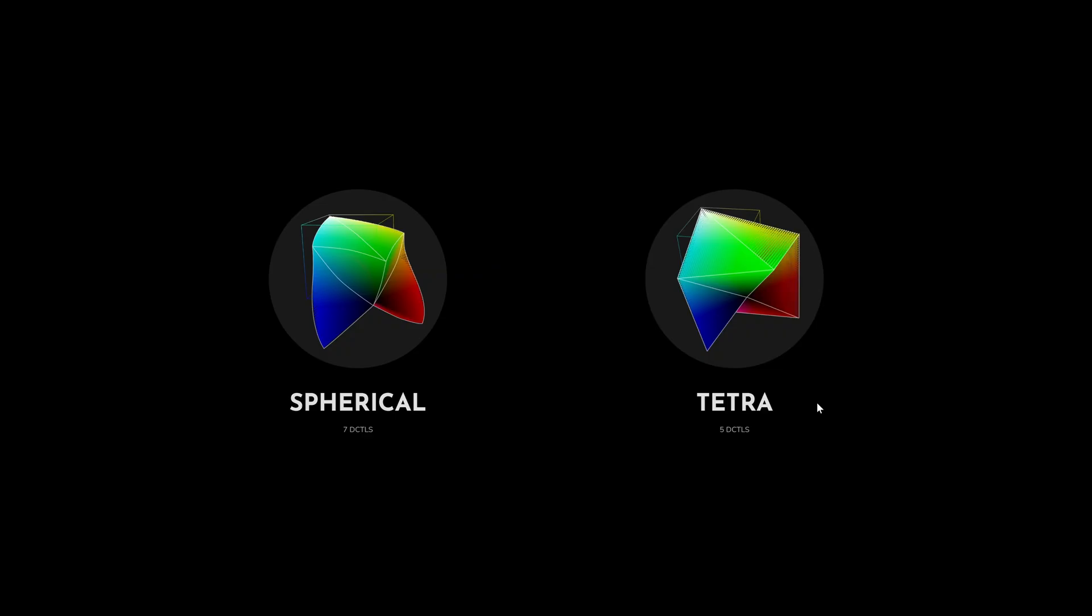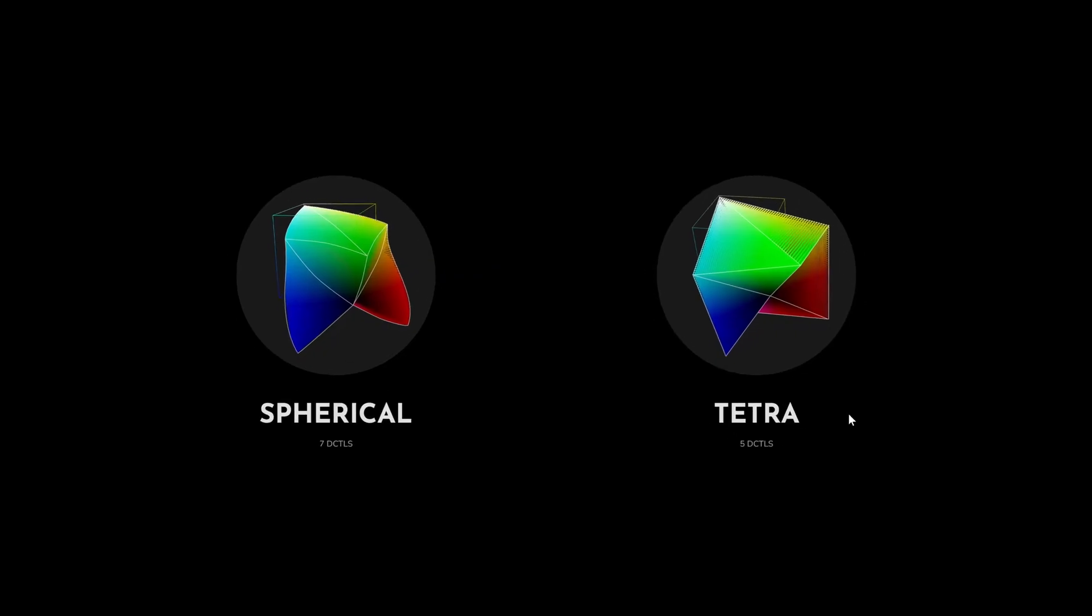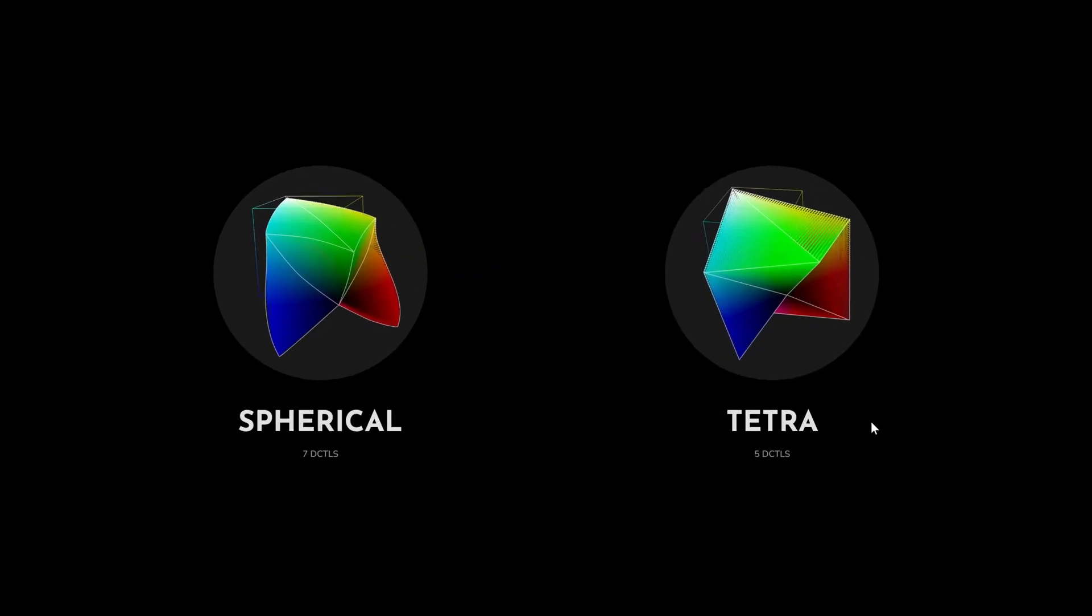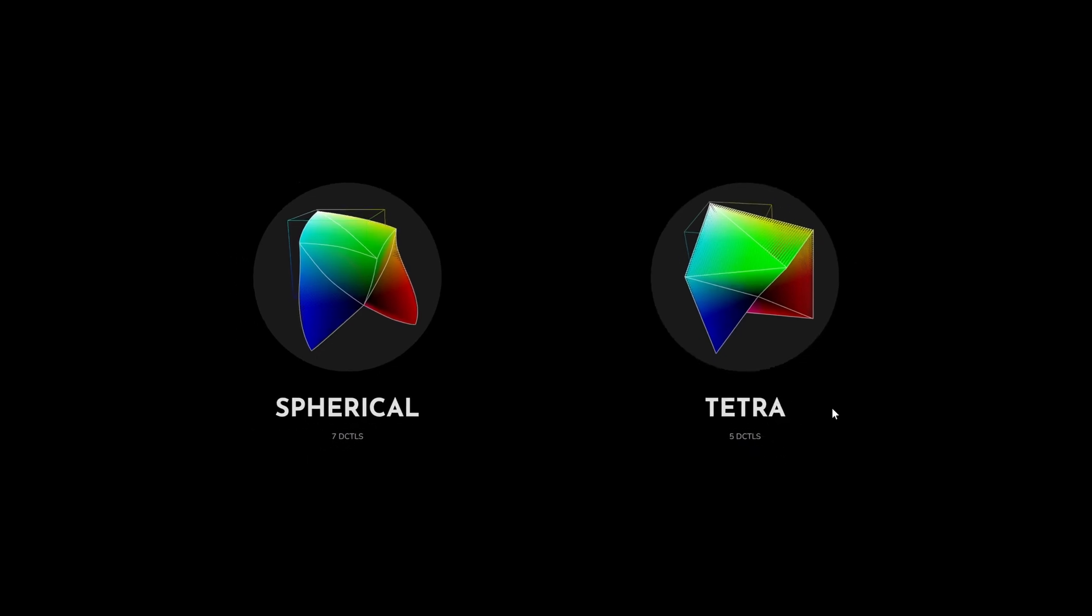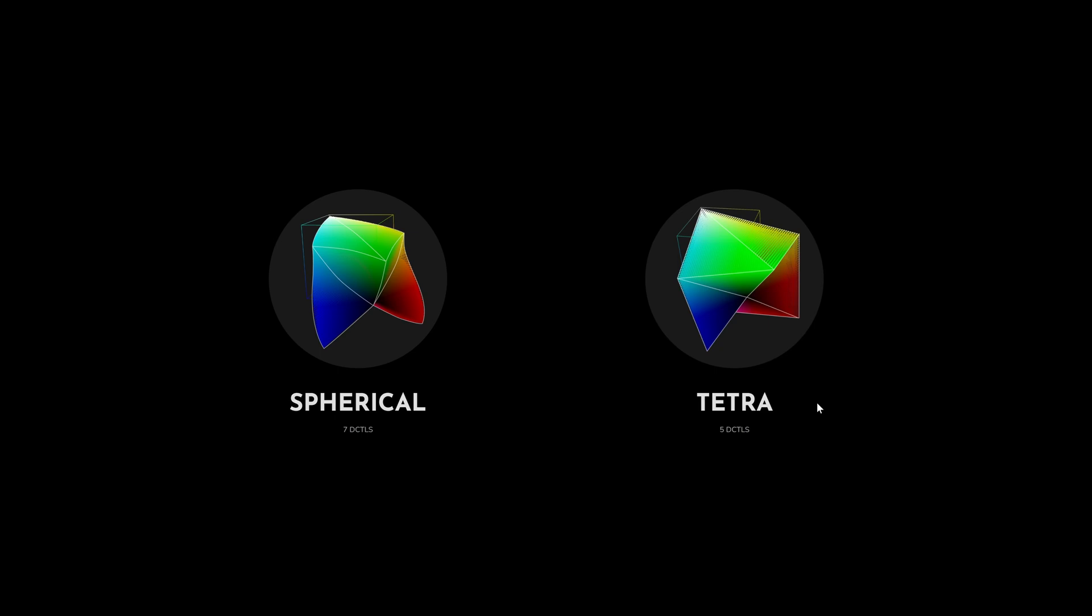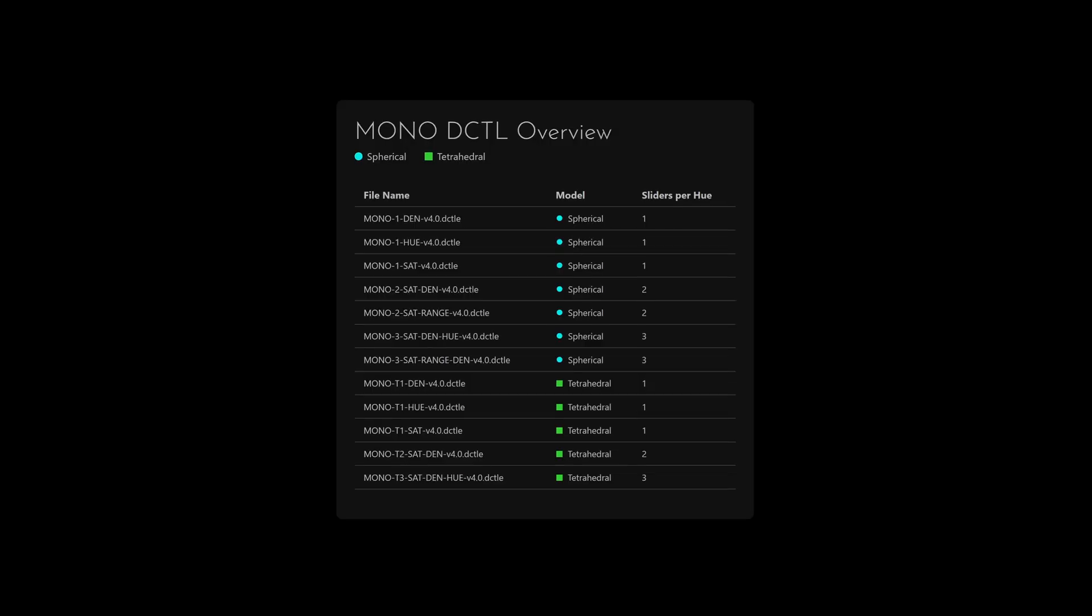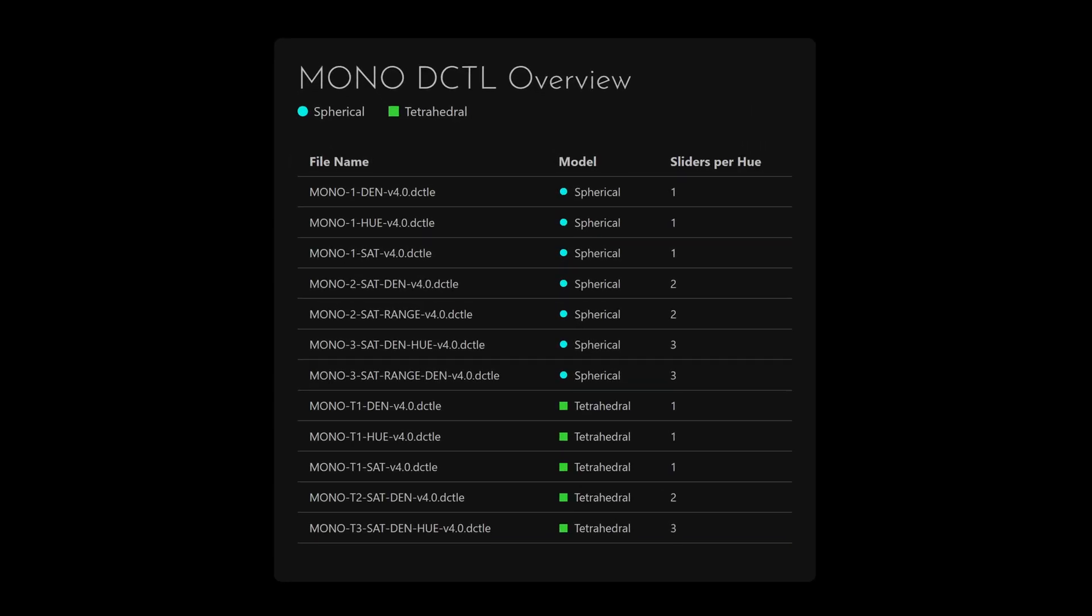The DCTales are available in two versions, spherical and tetra. These are simply two different mathematical models. Neither is better. I recommend downloading the demo and trying both to see what suits you. The spherical model includes the range slider, which the tetrahedral version doesn't. That's why the spherical model offers a few more variations.